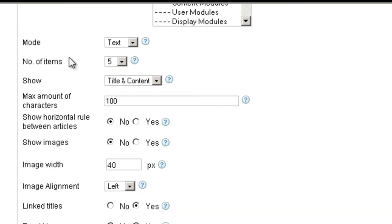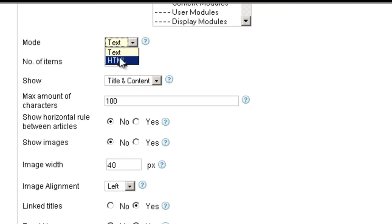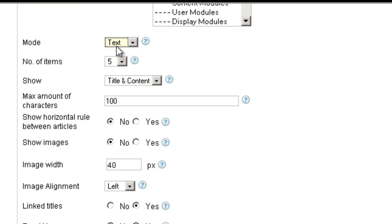Here you can choose the mode — whether it's HTML or text. HTML is going to show bullet points, bold, links, and all stuff like that. Text is just going to show clean text.